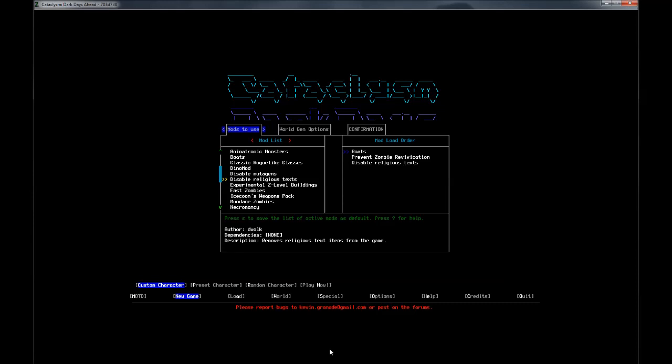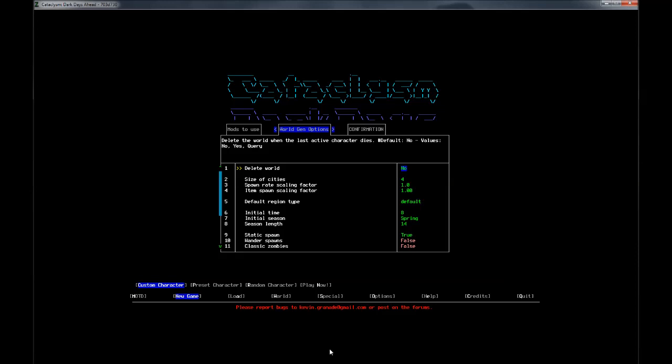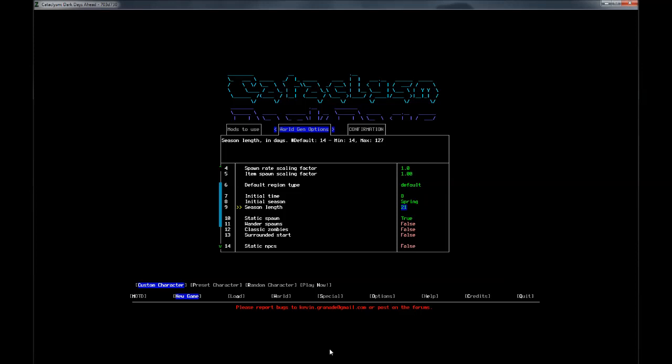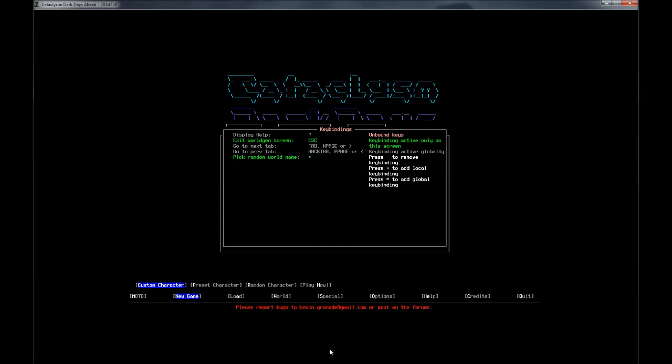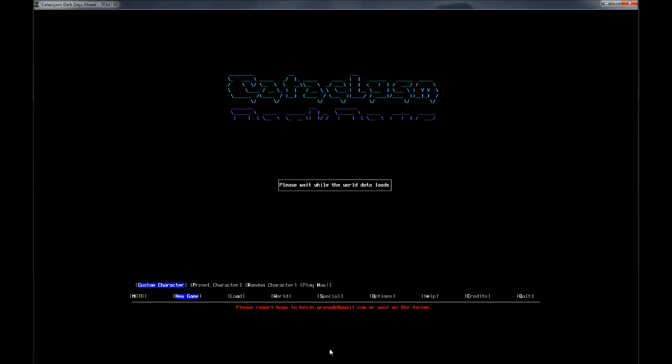As for world gen options, we're going to leave this mostly default. I'm going to increase the season length to three weeks. That is my preference. I feel like two weeks is a bit short, four weeks is a bit long. I'm going to turn on wandering spawns. These are just kind of zombie hordes that roam the map. I've never played with them on before, but I'm going to give them a shot. Static NPCs we'll have on because those mostly work now. And our world is named Stringer.